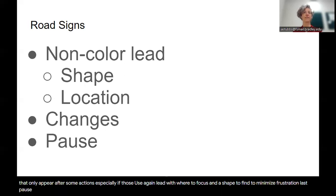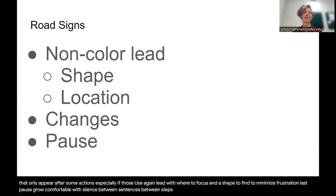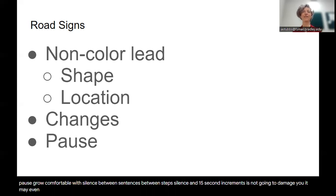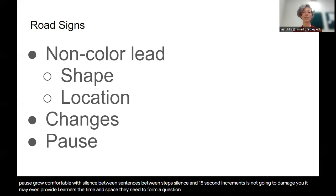Last, pause. Grow comfortable with silence between sentences, between steps. Silence in 15-second increments is not going to damage you. It may even provide learners the time and space they need to form a question, open the chat window, find the raise hand button to ask.